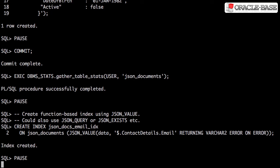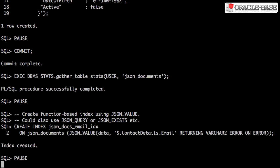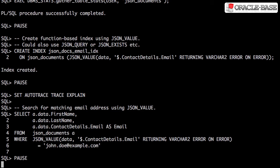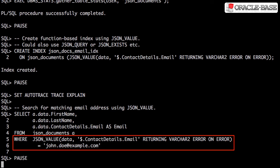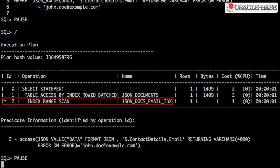The JSON_VALUE, JSON_QUERY, or JSON_EXISTS functions can be used in function-based indexes. In this case we're using JSON_VALUE. When we query the table using a JSON_VALUE call, we can see we're using the index.